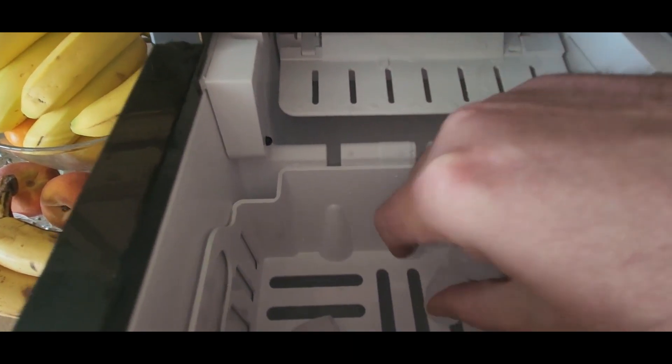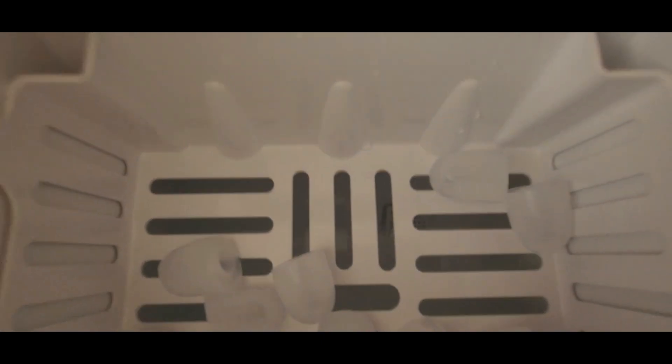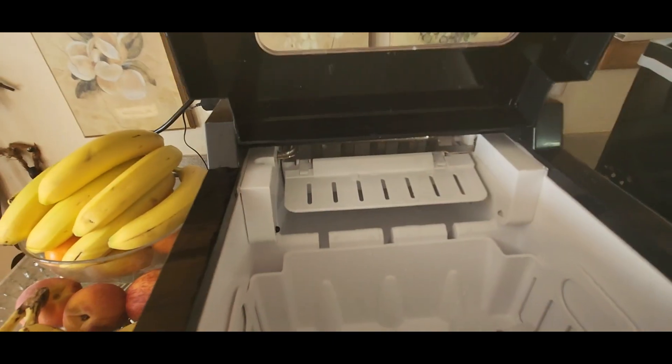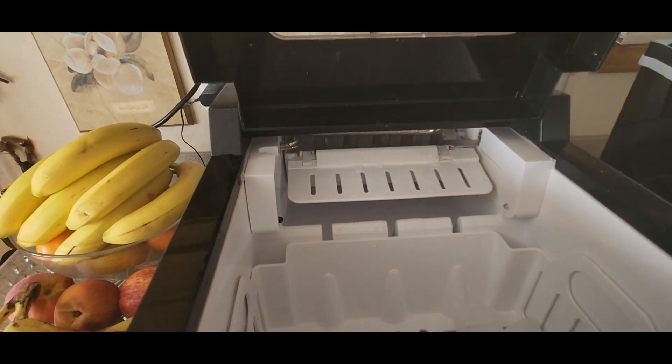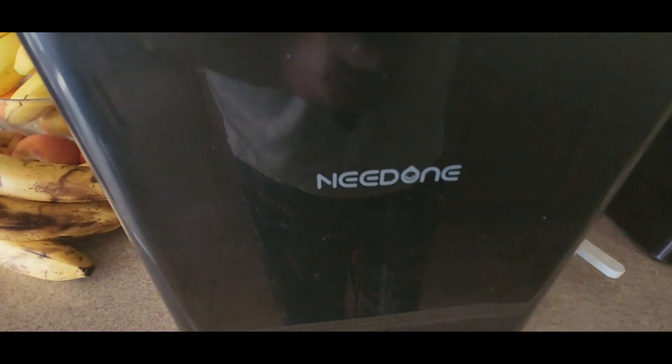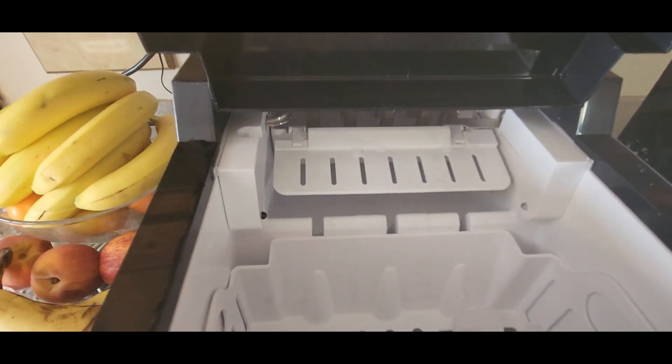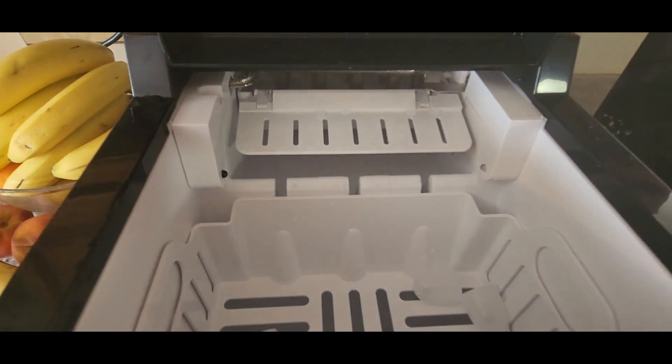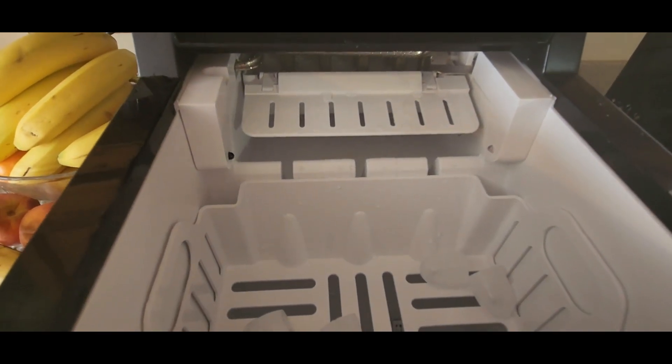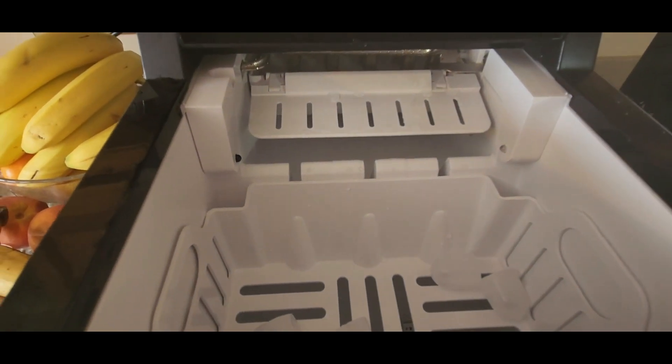Alright YouTubers, if you guys are needing a new ice maker, this is a good one to get. Need One, check them out. Links down below. Be safe, have a good night.